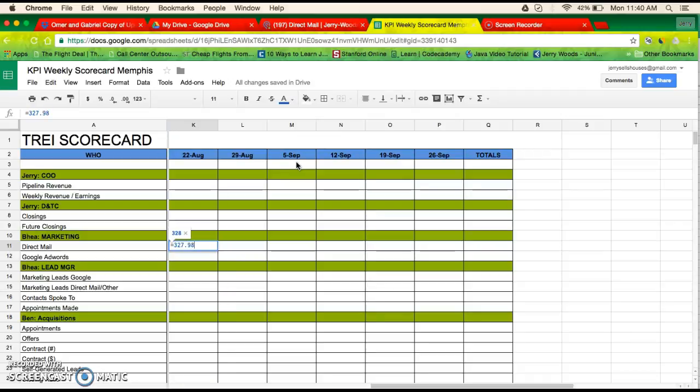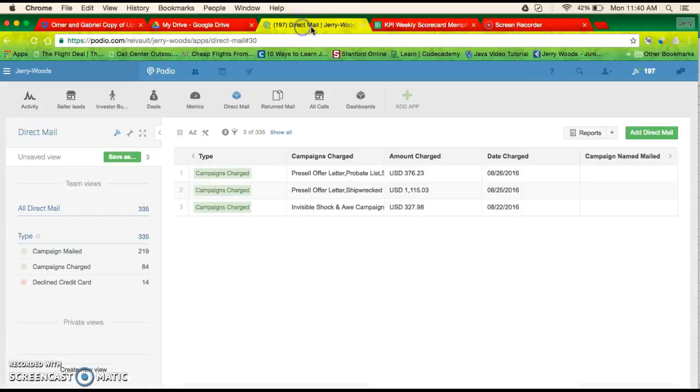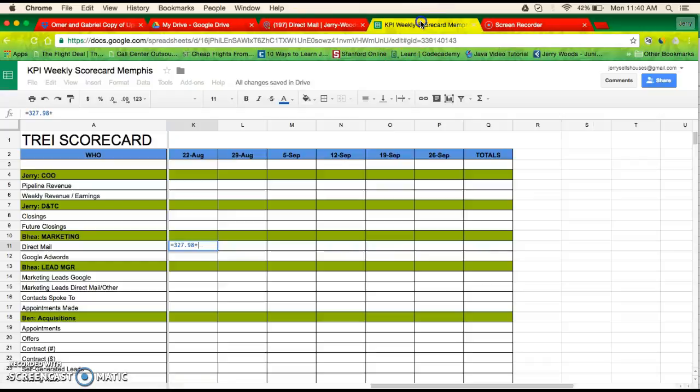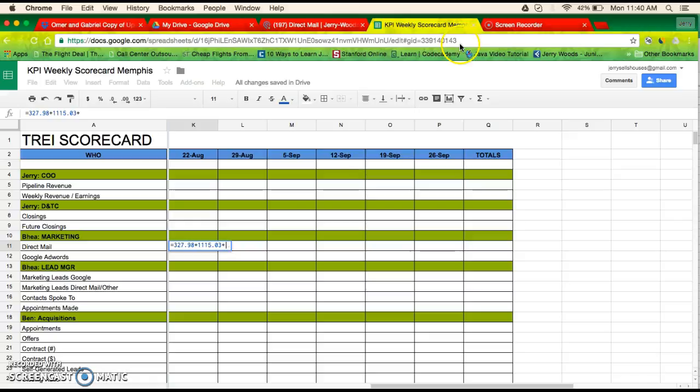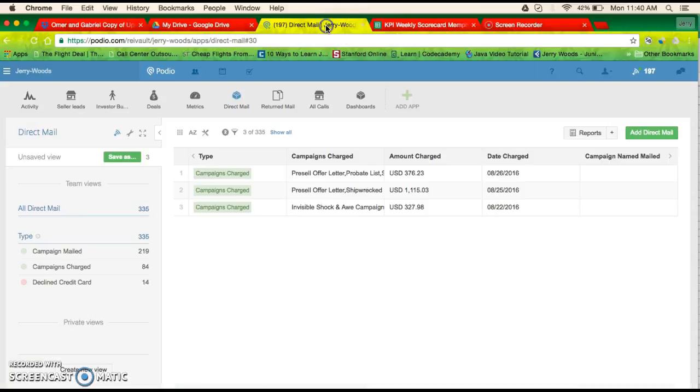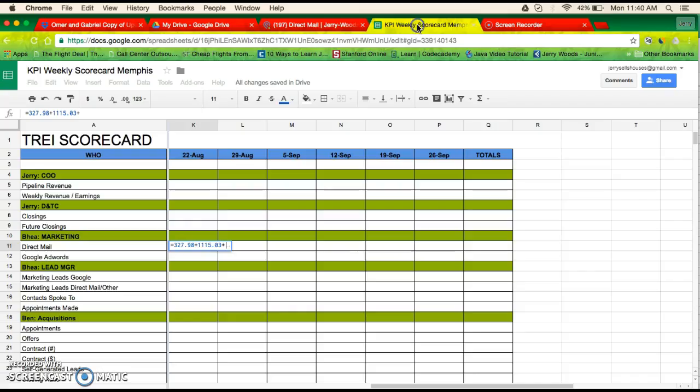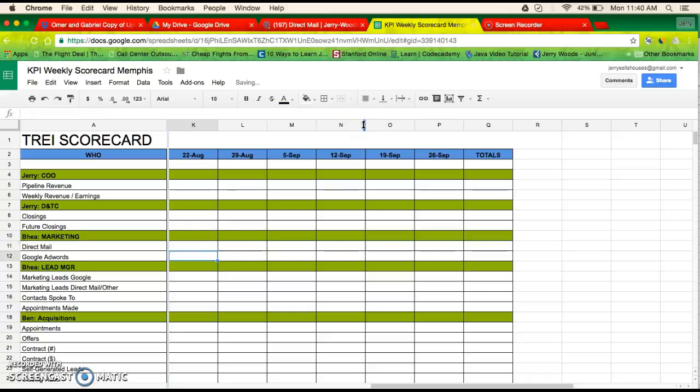98 cents plus 1,115 dollars and 3 cents, plus 376 dollars, and hit enter. And there is your...